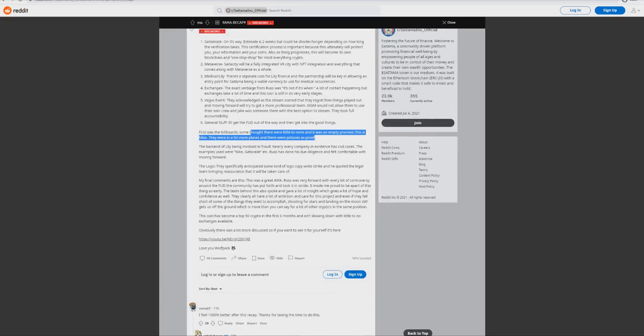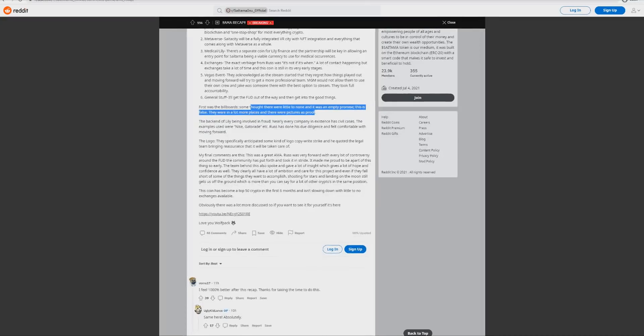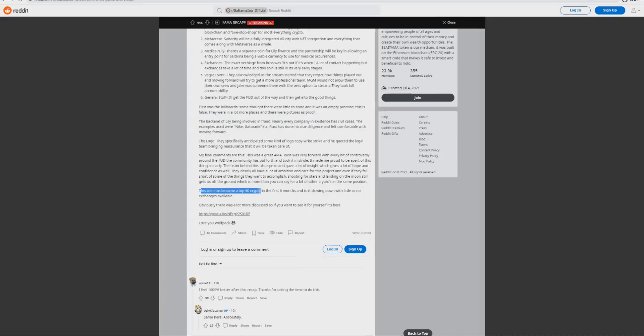This coin has become a top 50 crypto in the first six months and isn't slowing down with little to no exchanges available. There's also a lot more discussed, I'll link the video down below guys if you want to go watch the full version. This is why I think you guys need to check this out because I personally think this is really going to turn around now. It's going to be very interesting with these exchanges incoming, almost confirmed.